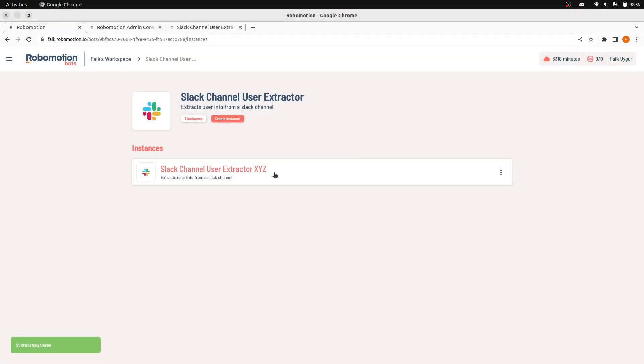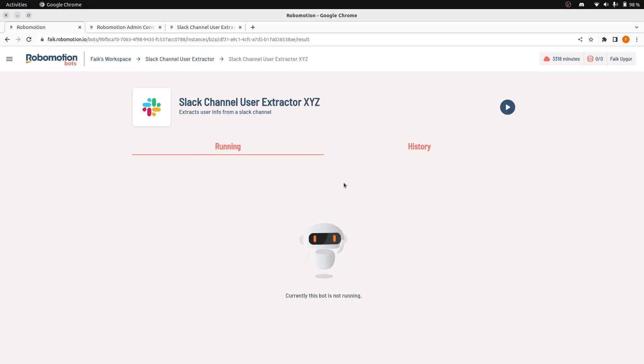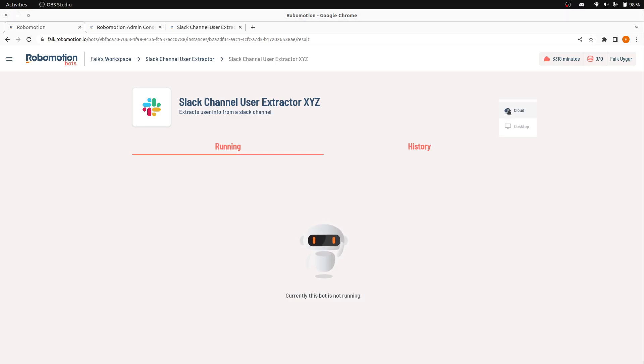Now, we are ready to run this instance. Let's click here. When you press play, you will see two options.